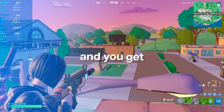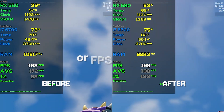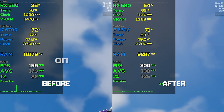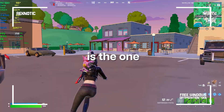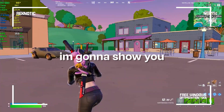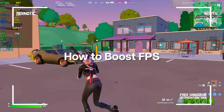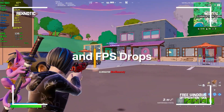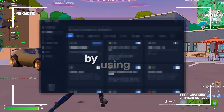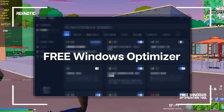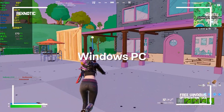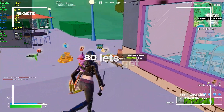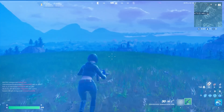If your games keep stuttering and you get low FPS or FPS drops on your PC or laptop, this video is the one for you. I'm going to show you how to boost FPS, fix stutters and FPS drops by using a free Windows optimizer to optimize your Windows PC without any BS. So let's get right into it.